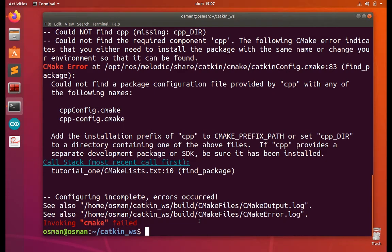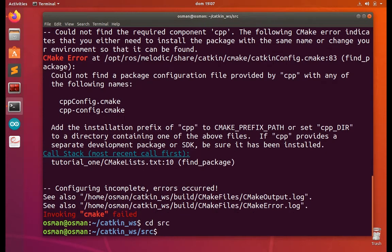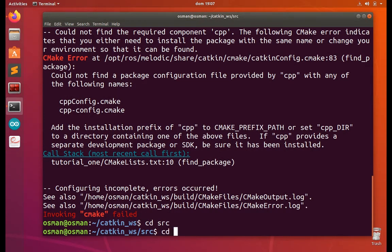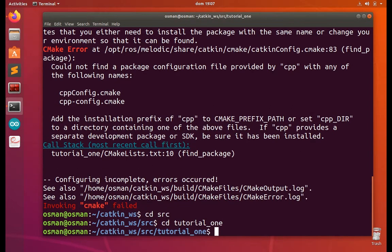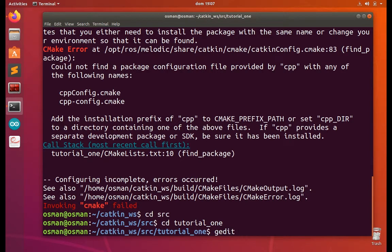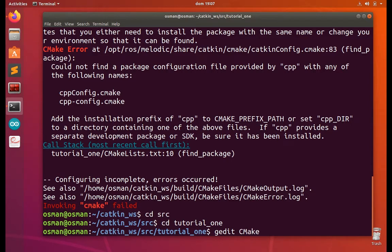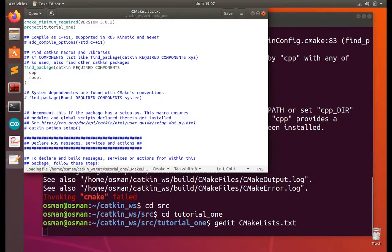So first let's go to src, and then let's go to our package. The package is tutorial_one. Now you get the CMake, CMakeLists or CMake file - CMakeLists.txt. And the line number 10.